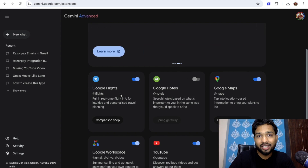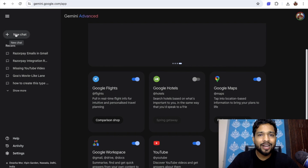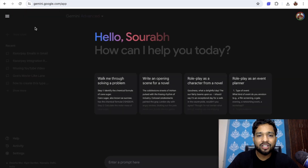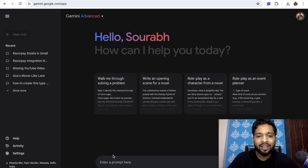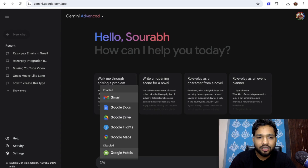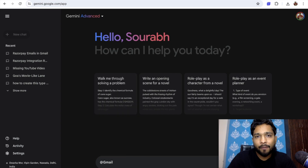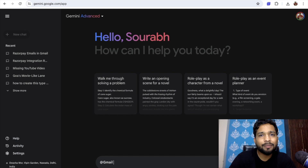If you want to search anything like Gmail, Google Docs, or anything, you can do it here. Click on the new chat on the left side and you can prompt anything. To use Gmail, you need to use the @ symbol and just type Gmail like this.